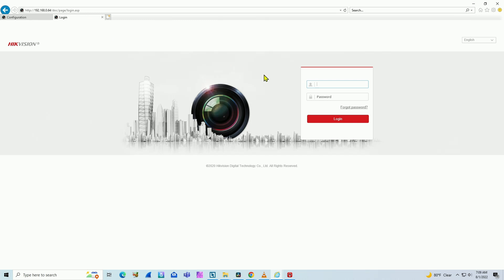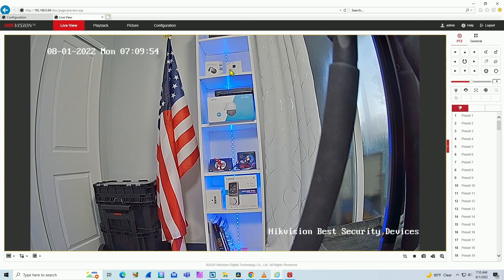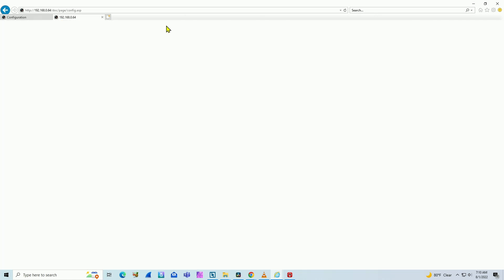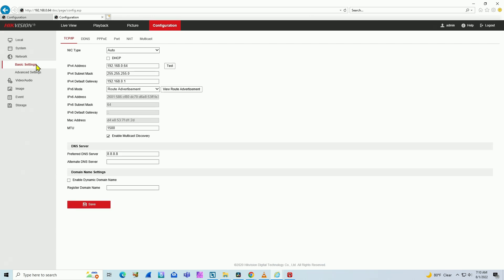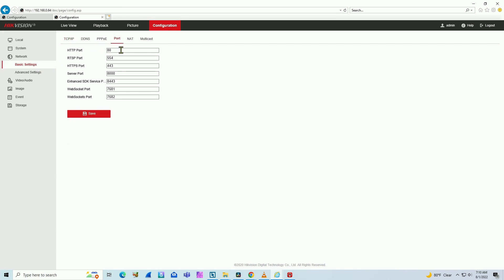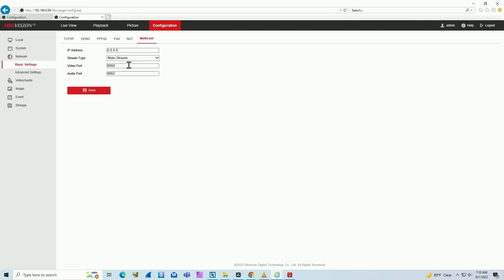The same applies for cameras. If you want to use your camera, you can log in and take a look. Going to the same configuration — network basics and ports — you have port 80, 554, 443, 8,000. If you're a developer and have some software that needs to connect to the camera, you can use port 8,443, 7,681, 7,682, and also multicast. For multicast, you have port 8,860 and 8,862.